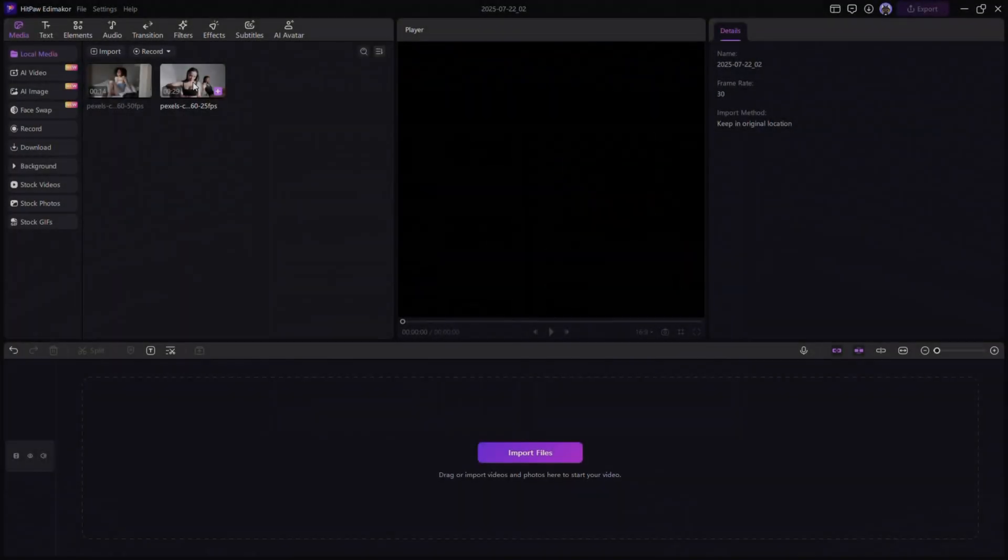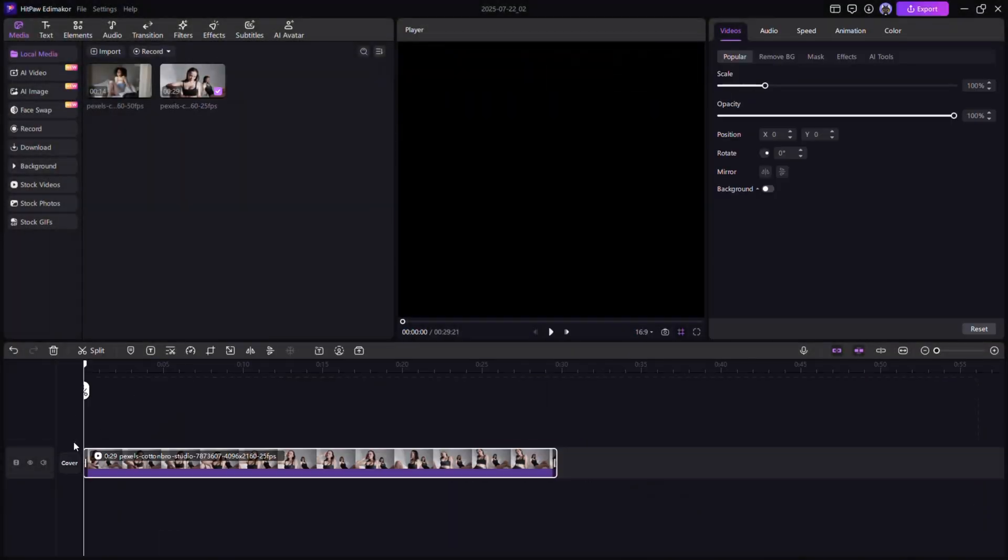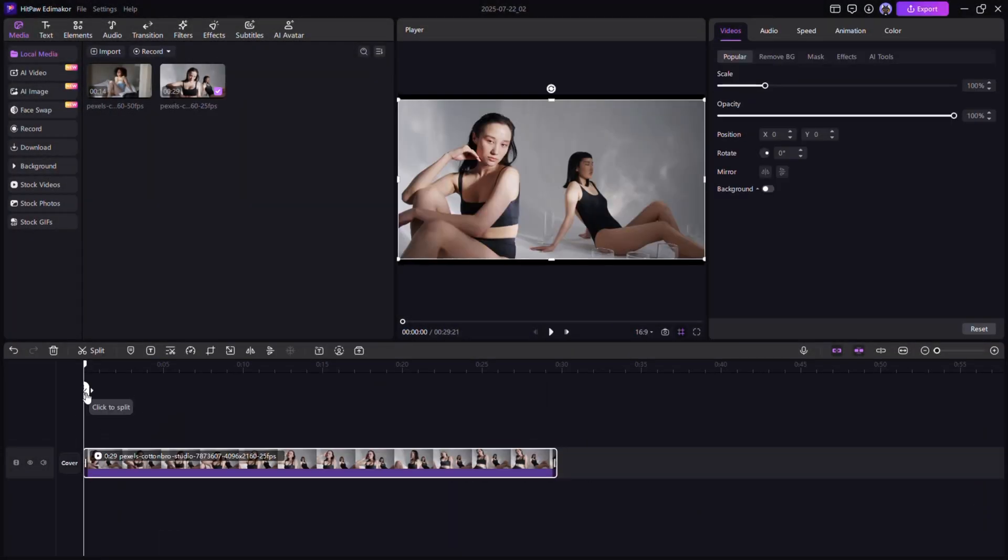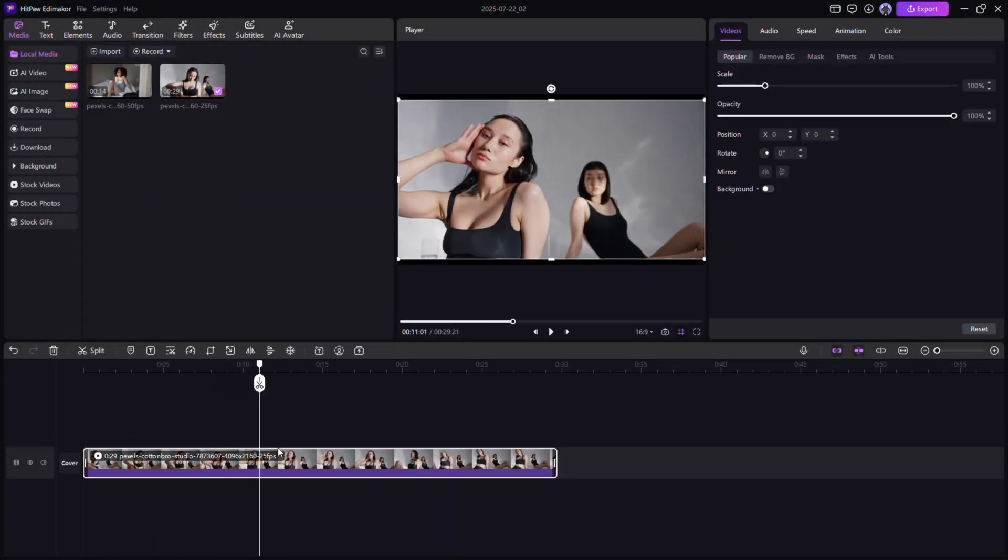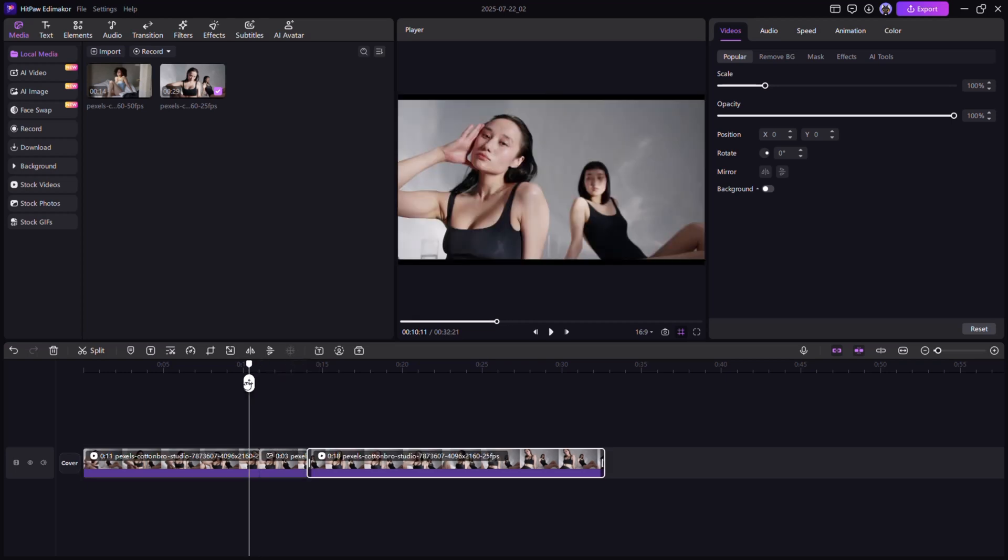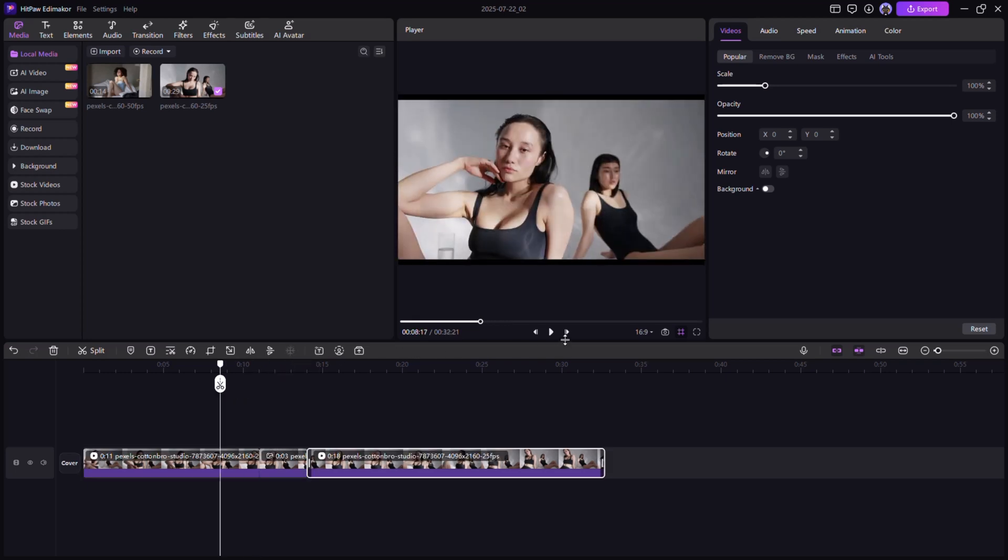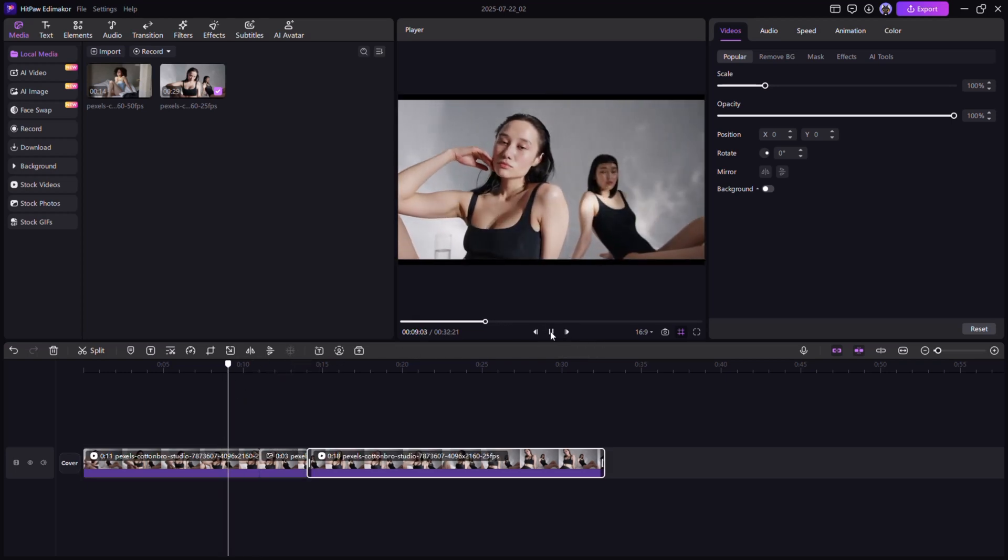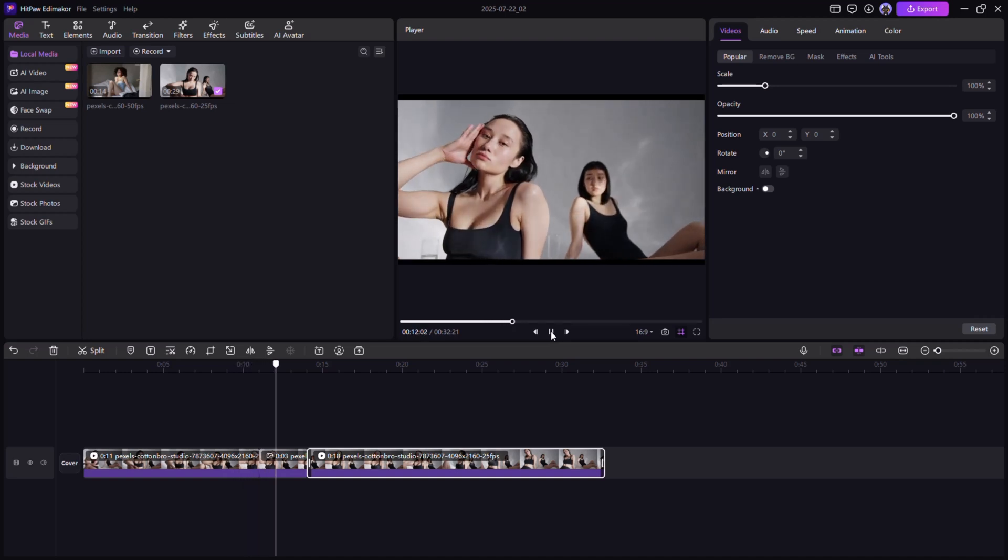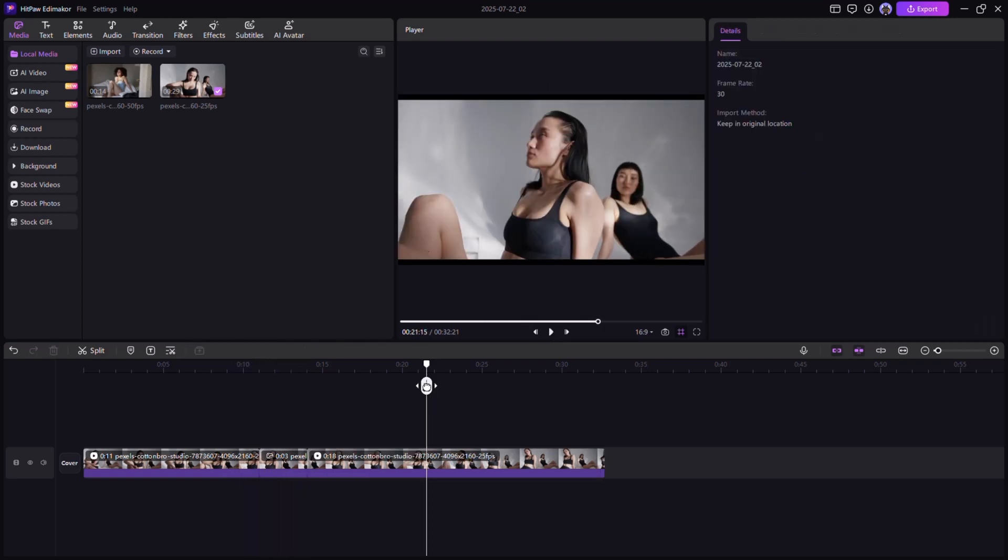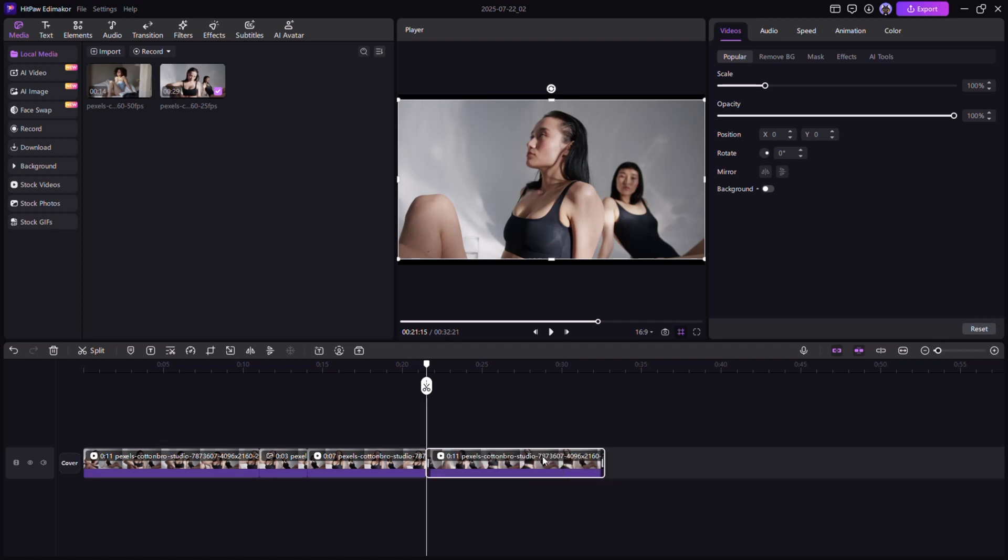Want to pause the moment or highlight key action? Use freeze frame to lock a scene, or the split tool to cut and rearrange clips for smoother storytelling.